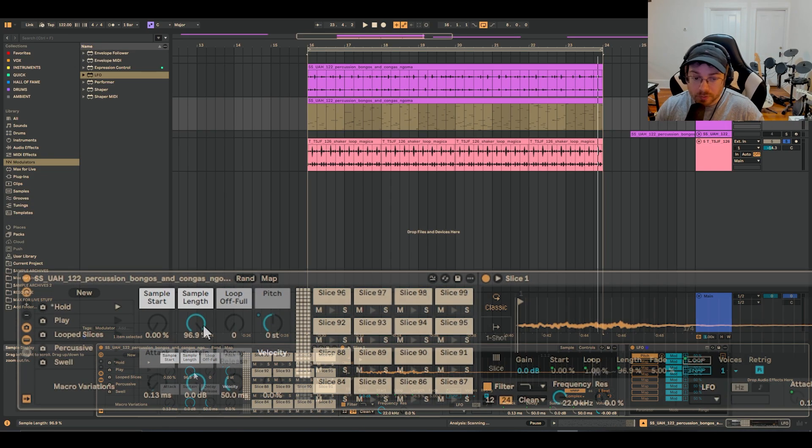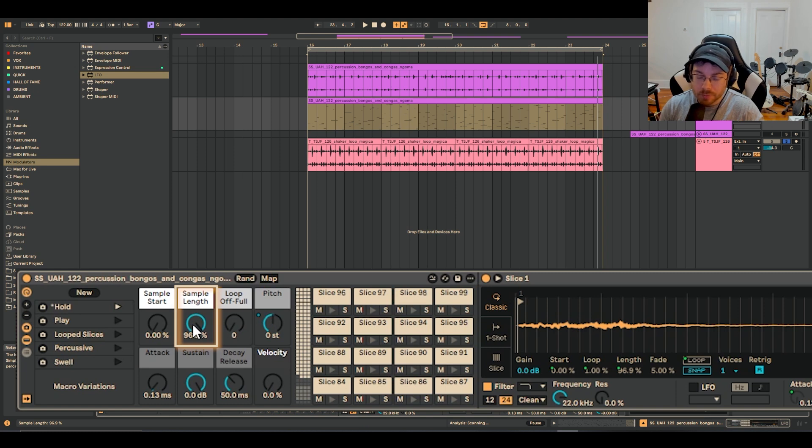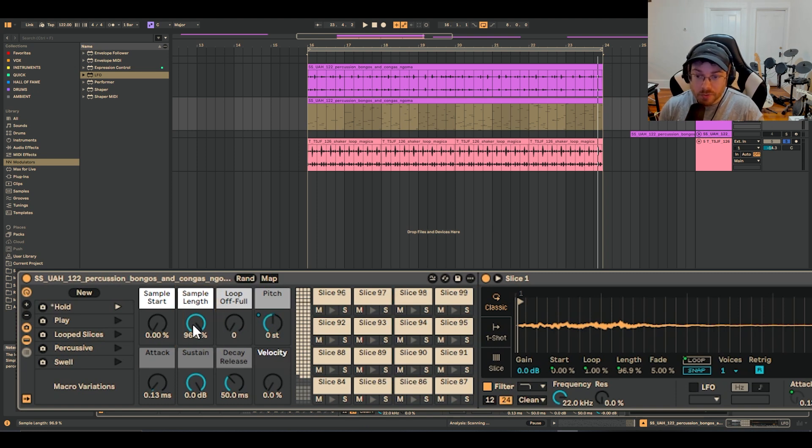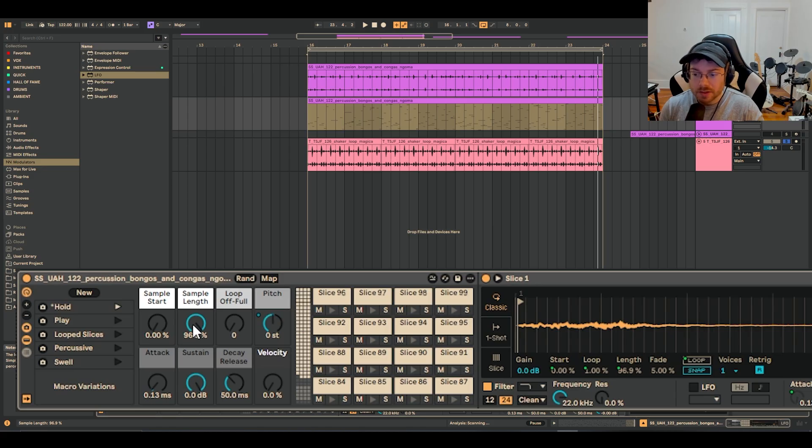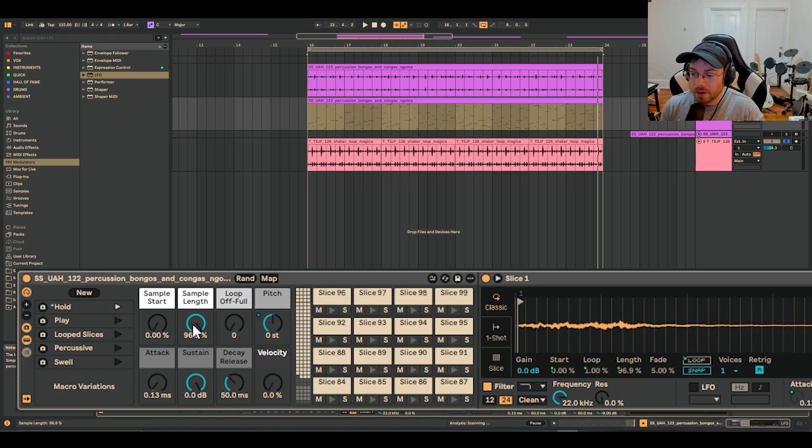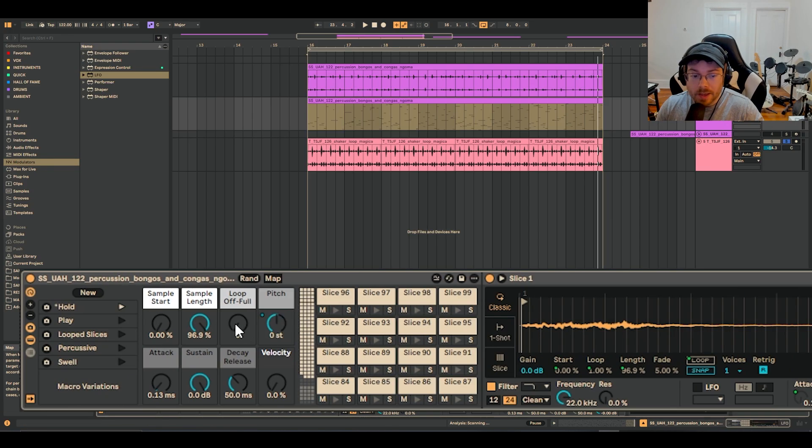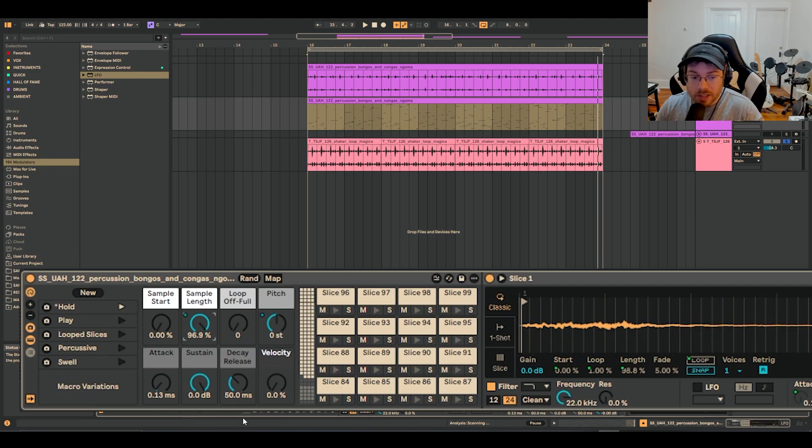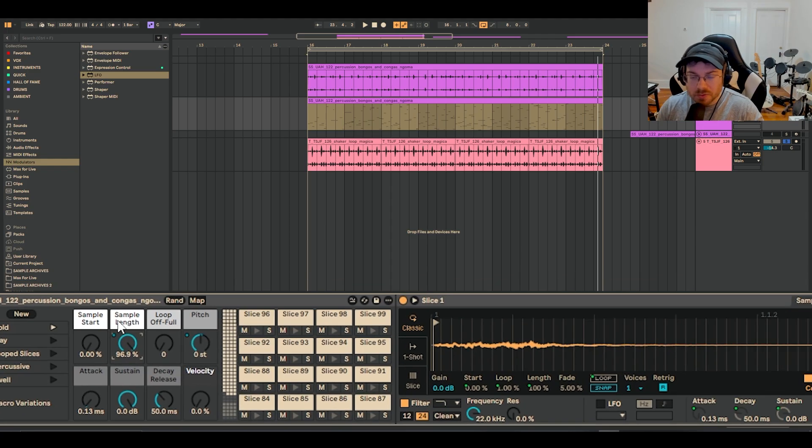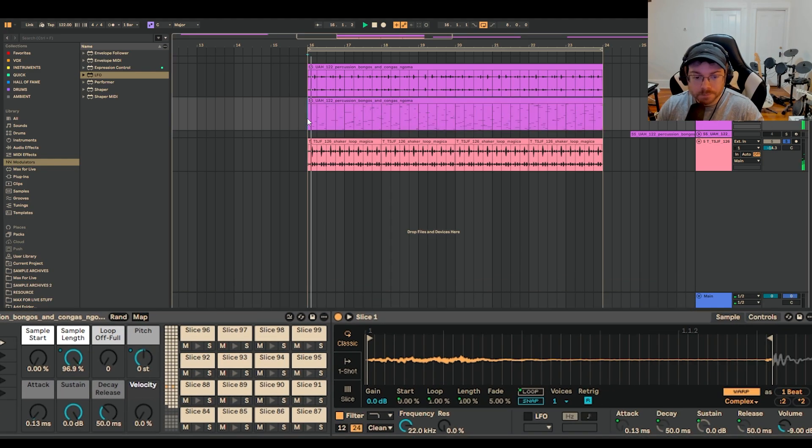Another one is sample length. And this is a cool one that a lot of tricks happen with the Ableton drum rack and just sampling in general with sample length. It's a really unique thing because if you think about it, you can kind of chop up something even further by messing with the timing of what you're sampling. So if I go to map here and I click on sample length, it's going to start pulling that thing back. It might not make a huge difference right now. I don't know. Let's check it.